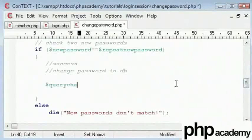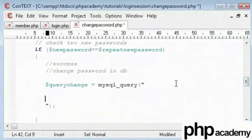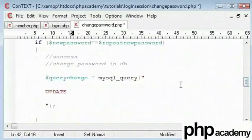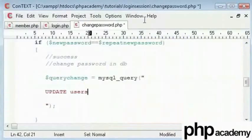I'll create a new query called queryChange and that will be equal to mysql_query function. Now this is new code, so I will scroll down so you can see it easily. This is UPDATE, so I'm going to say UPDATE users, which you can see is a table.